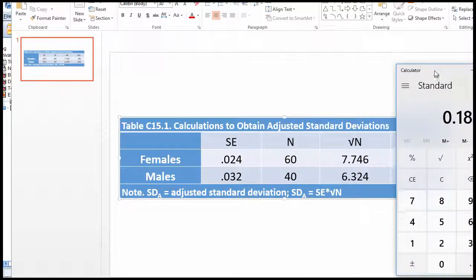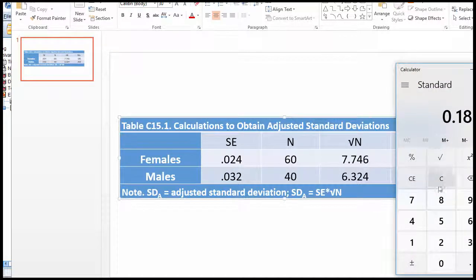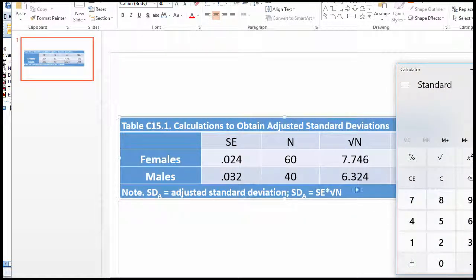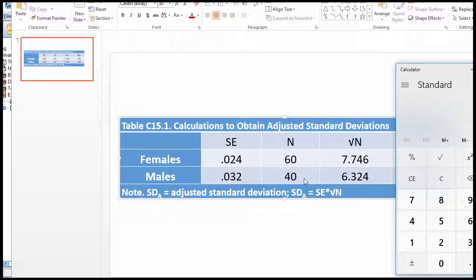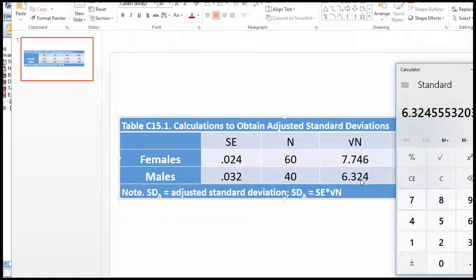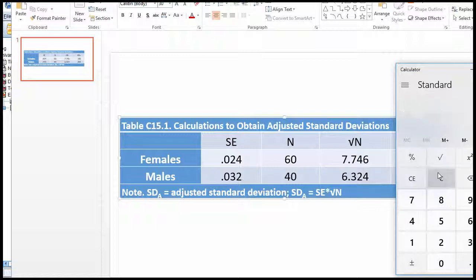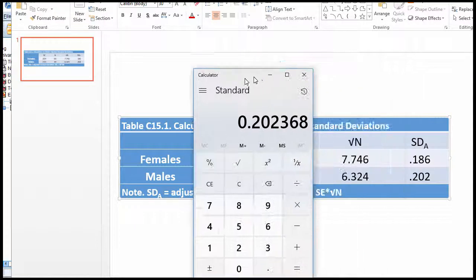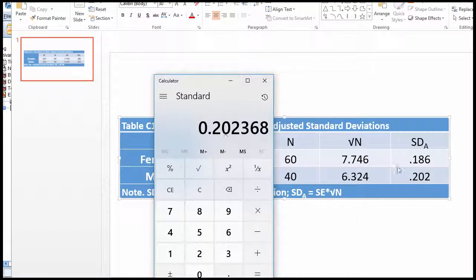I did exactly the same thing for the males to get the male adjusted standard deviation. The square root of 40, which is the sample size, is 6.324. Then I multiplied 6.324 by the standard error of 0.032, which gave me an adjusted standard deviation of 0.202.